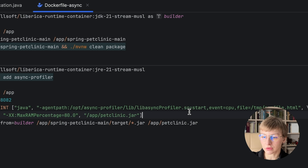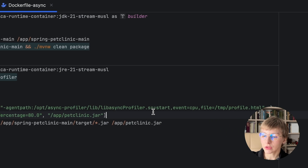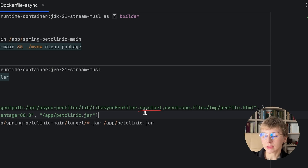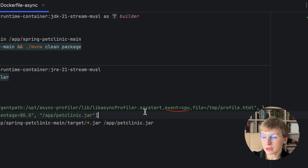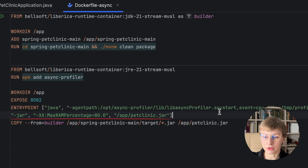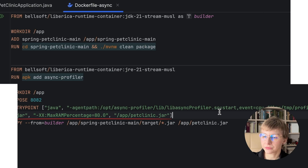This is very useful — I'll show it to you later. You can specify the necessary options: start, event, and file — it's going to be saved into the /tmp folder of the container. Then you just run the jar file. Let's build the container.